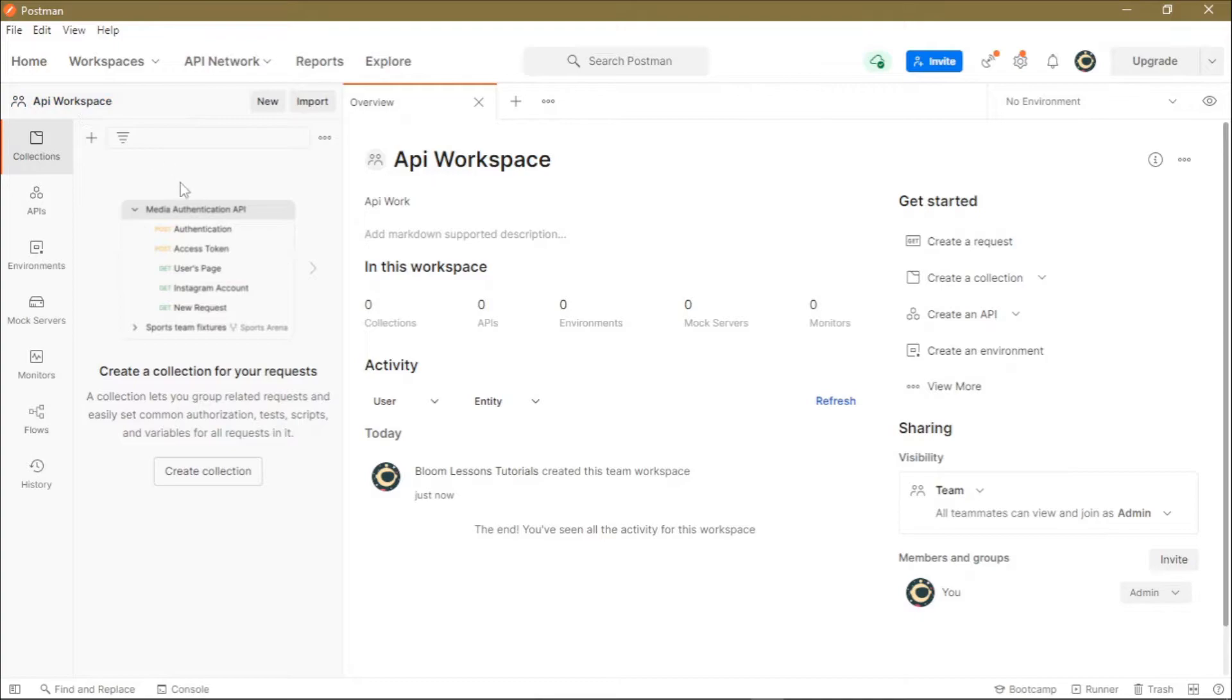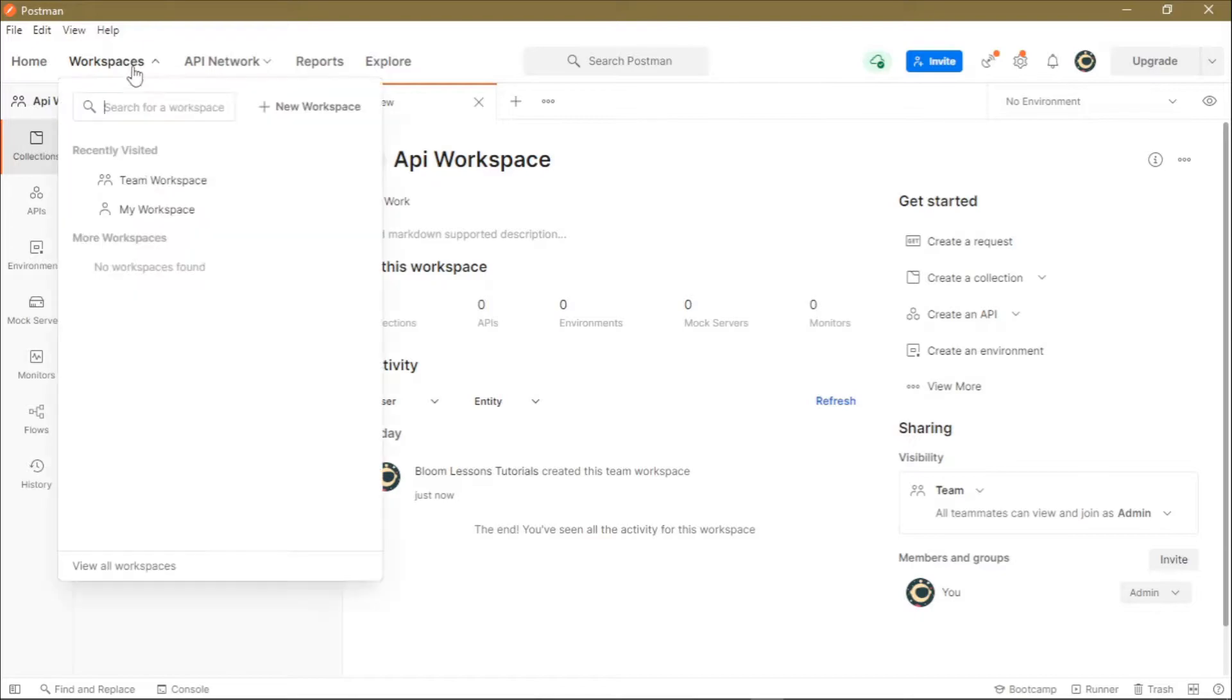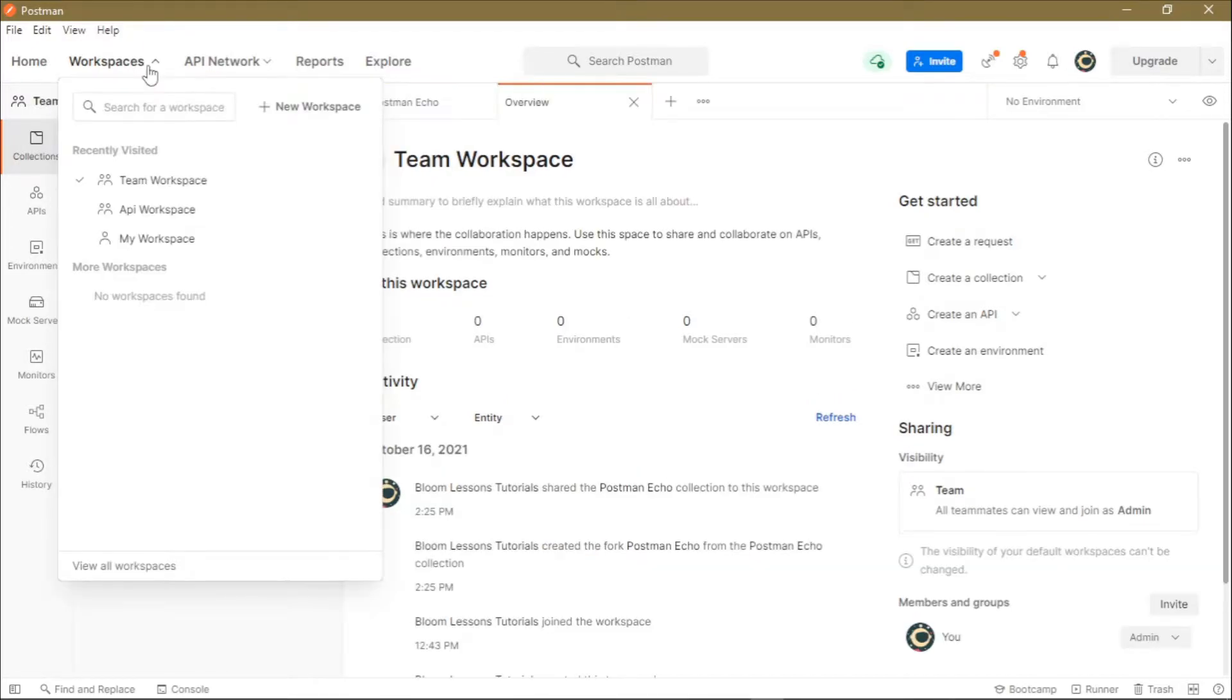How do you switch from one workspace to another? You just click on this Workspaces menu button, then from here you click on the workspace that you want to use.